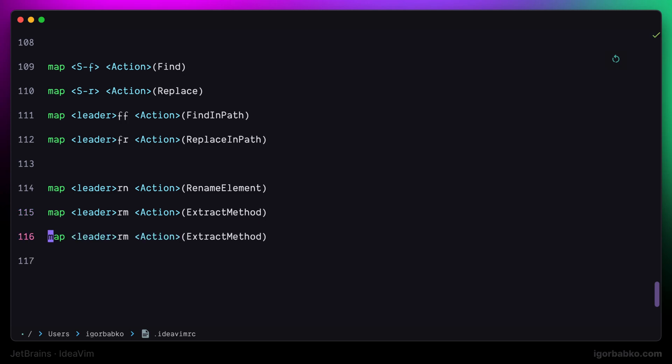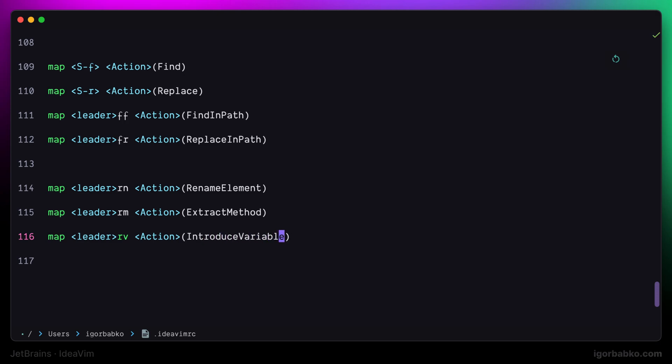The next refactoring option allows us to extract certain expressions or values into a new variable. I'm going to use space rv to do this refactoring.